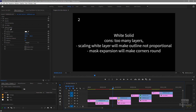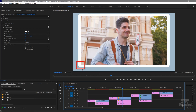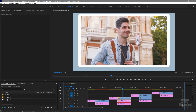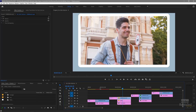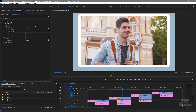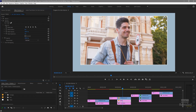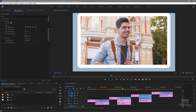Let's look at the next version: white solid. The cons are there are way too many layers, scaling the white layer will make the outline not proportional, and mask expansion will make round corners. That's what's happening here — if you're going for square or rectangular sharp edges it doesn't work. Even if you go with this, you still have to deal with two separate things on the timeline every time you want to move it, because the white is not part of that clip.